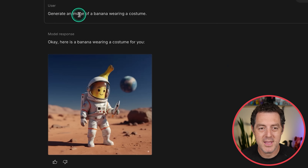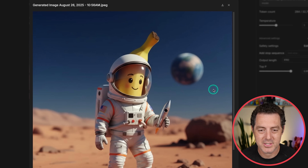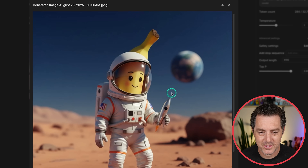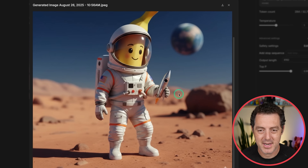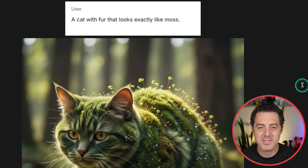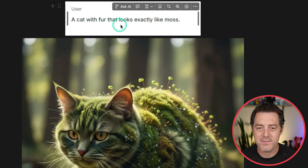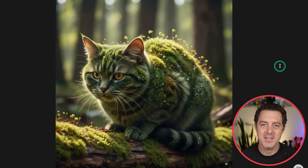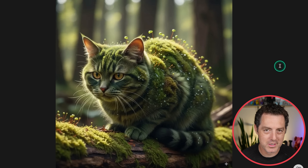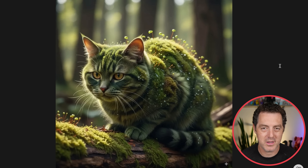Generate an image of a banana wearing a costume — here it is, very nice. And here's another one: a cat with fur that looks exactly like moss. Generation from scratch works really well as well.